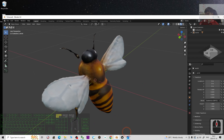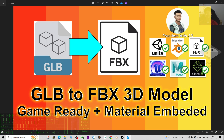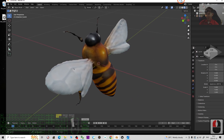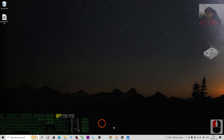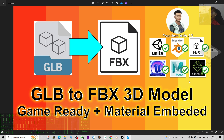That's all for today on how to convert a GLB file to FBX. Thank you for watching. If you find these tutorials on 3D modeling, 3D animation, and 3D game development helpful, please subscribe to my YouTube channel, turn on the notification bell, and select 'All' so you get notified when I publish new videos. See you in the next one!